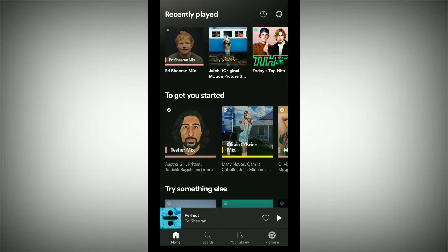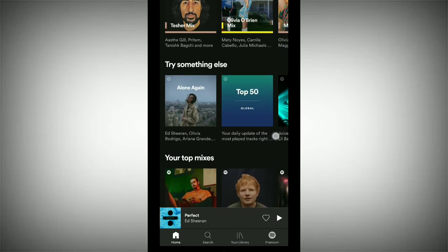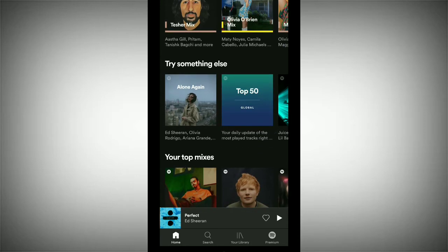Before starting, I would like to request that if you are new here, please like and subscribe to my channel. Now you need to go to your playlist, so tap on the Library option.